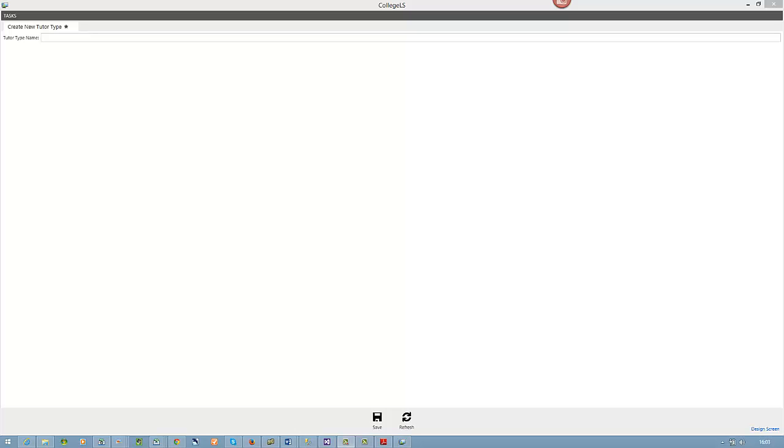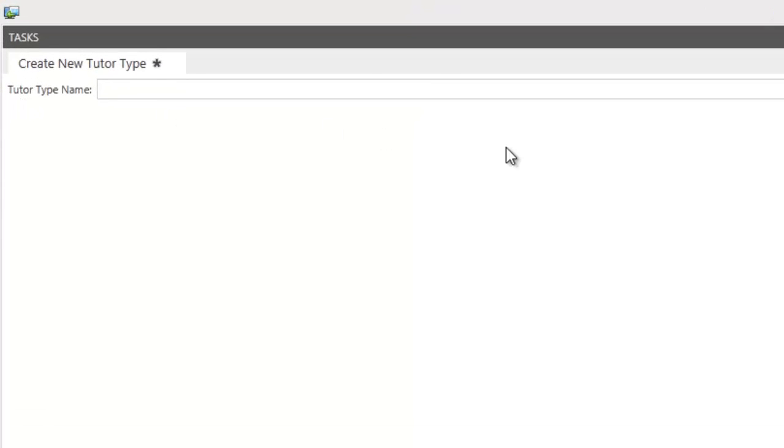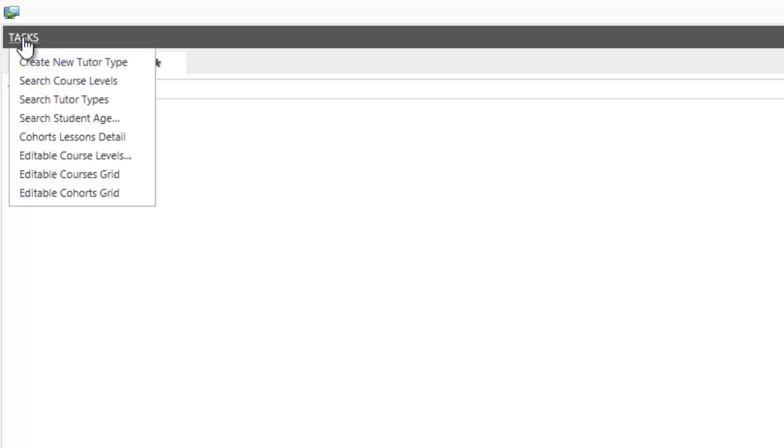This is my College Light Switch application up and running. I've got the default screen which is here, the one we first created. The order in which screens are created is going to be important. I've added some other screens here and they've all just ended up under tasks. Tasks is the default menu item that's placed in when the application is first created.